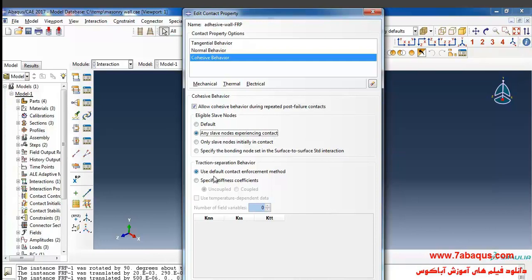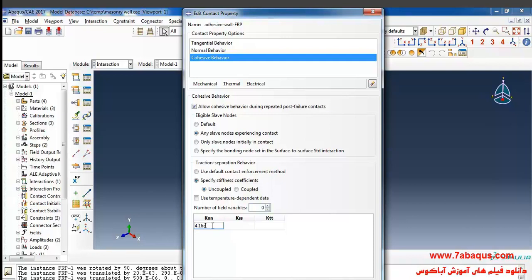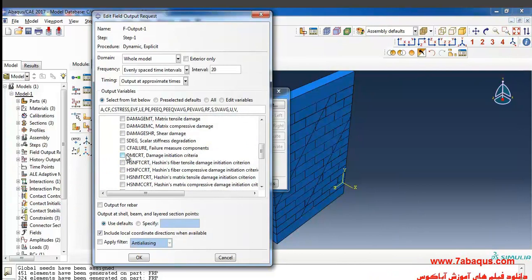Here tick on specify stiffness coefficient. KNN is the stiffness of the adhesive in the normal direction, the quantity of which is equal to 4.16 × 10¹². KSS is the stiffness of the adhesive in the first shear direction, the quantity of which is equal to 1.73 × 10¹². KTT is the stiffness of the adhesive in the second shear direction. Also select damage initiation criteria and a failure measure component.